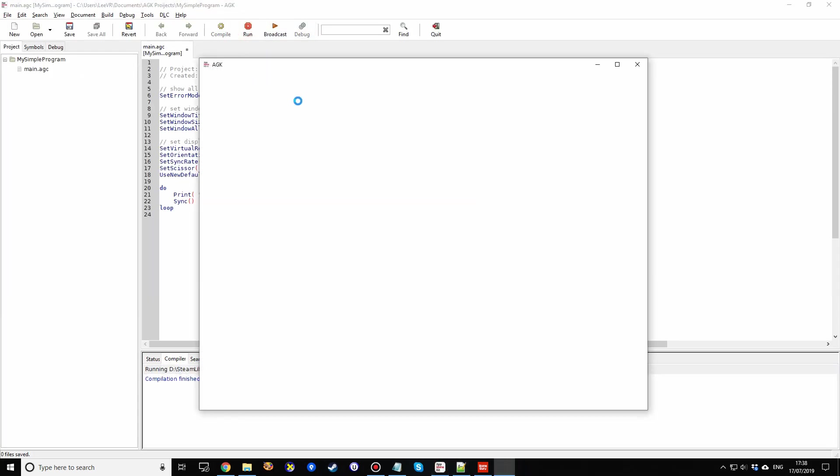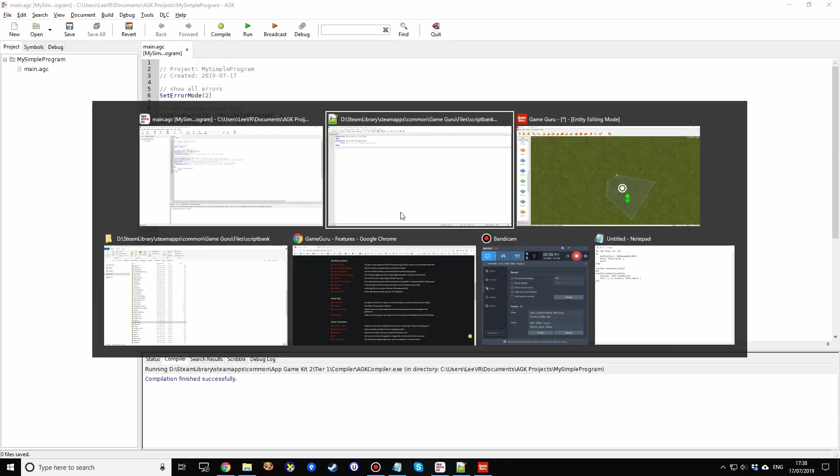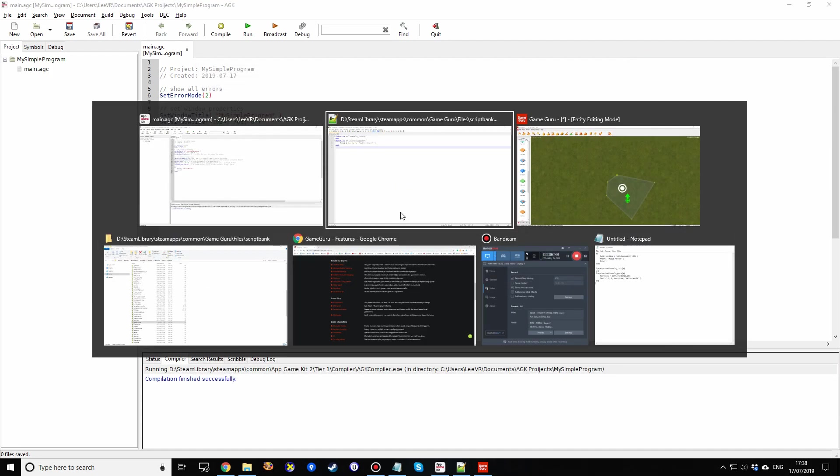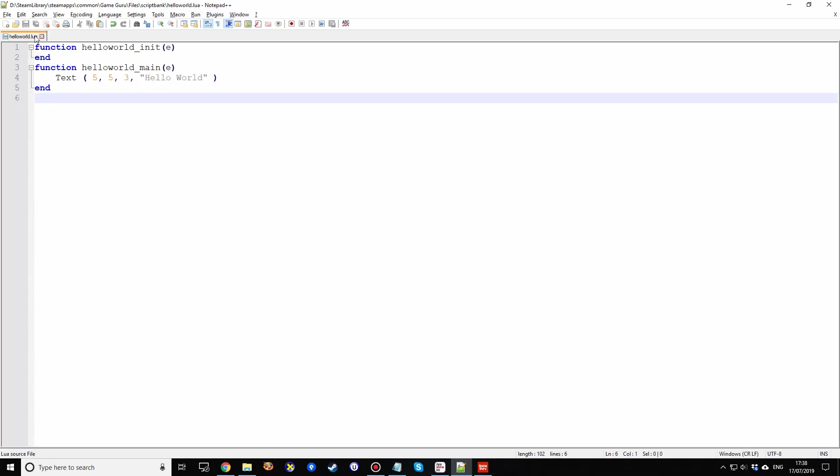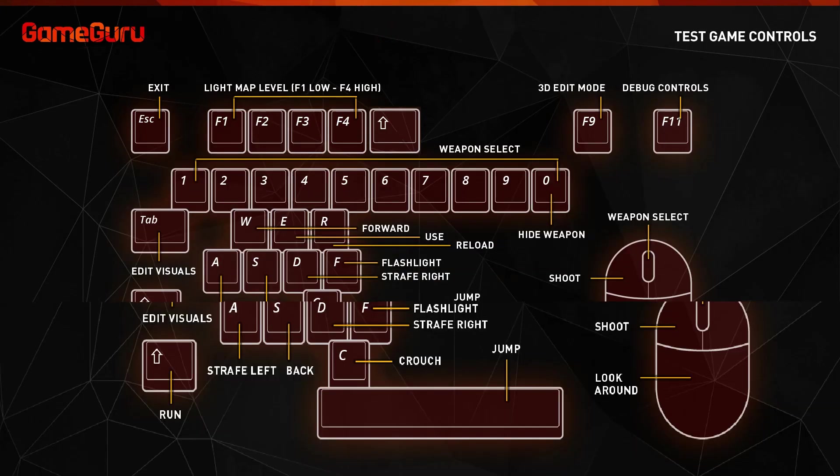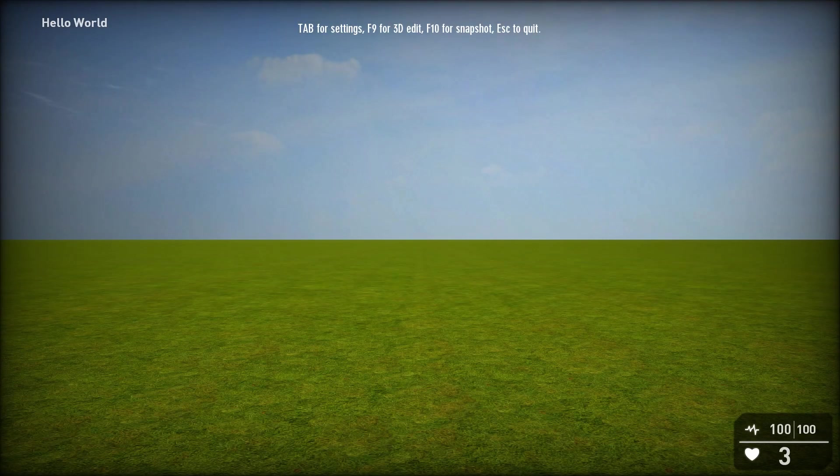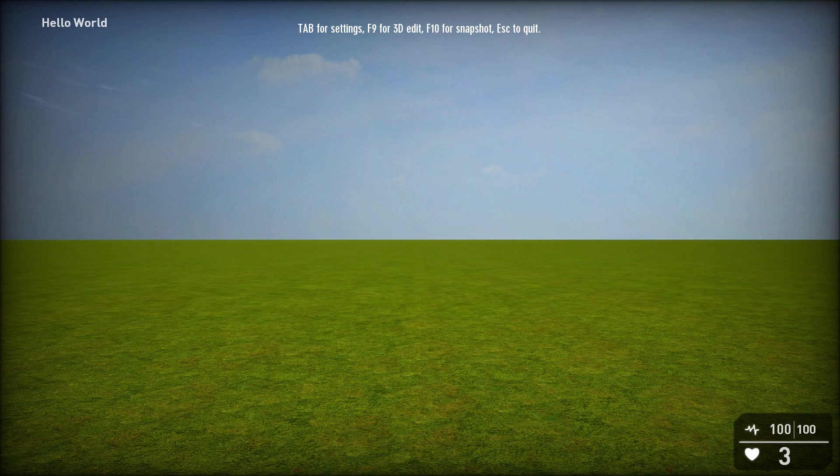So again, we'll remind ourselves, we'll run our AppGameKit program, and that'll say hello world. And now we've saved the script. We go to GameGuru. We run it again. It will use the new version of the script. And now hello world's in the top left corner, much like we saw in the AppGameKit.